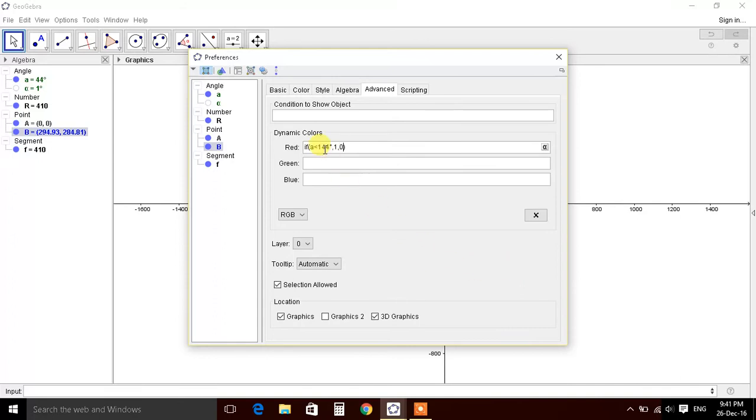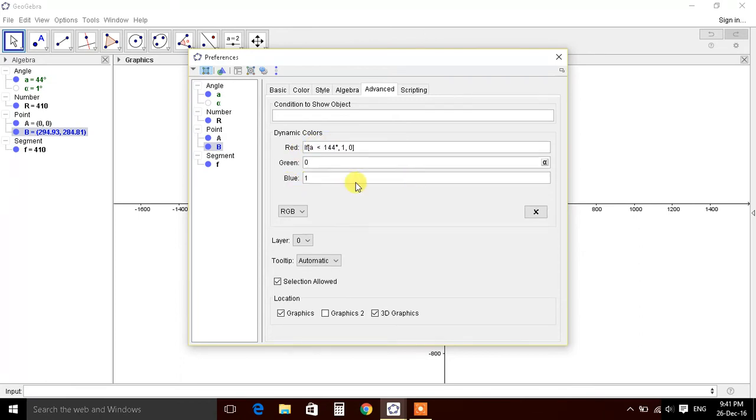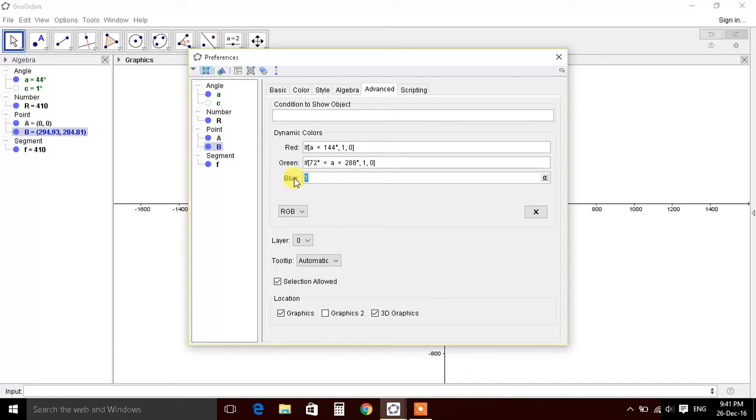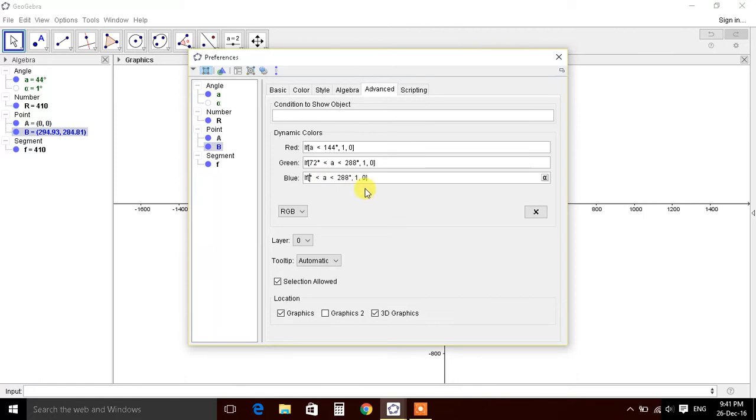So it is if condition, comma true, comma false. Similarly, if condition: if a value is between 72, is less than a, is less than 288 degrees, one comma zero. Similarly, last if condition will be - let's copy this and paste it here, just changing this into 216 degrees and 360, so the whole circle is covered.